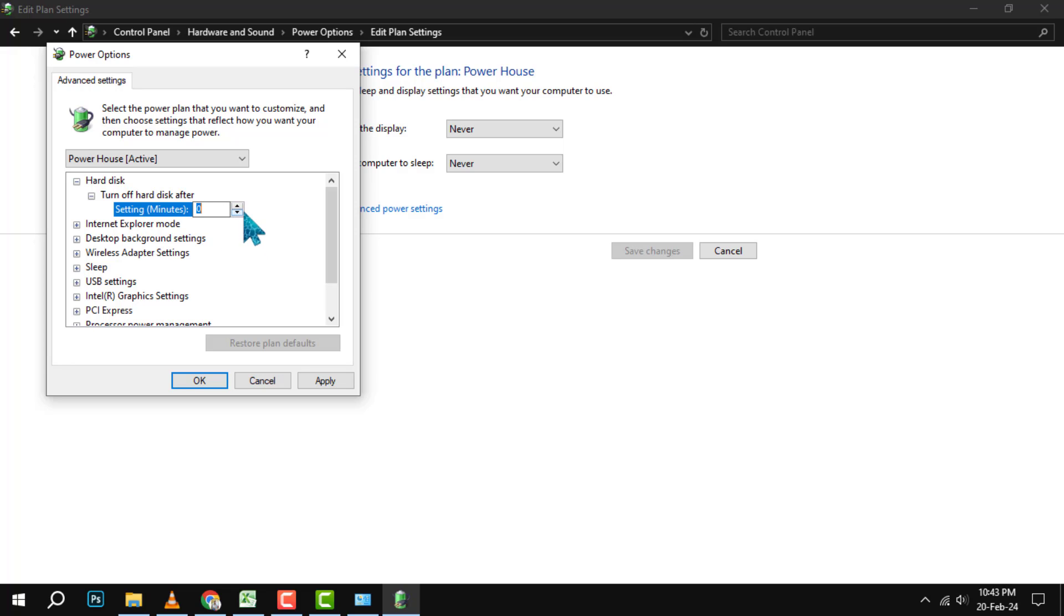To do that, click on the numbers next to each option and type 0 or use the arrows to set them to 0. This means that your Hard Disk will never turn off unless you manually shut down your PC.